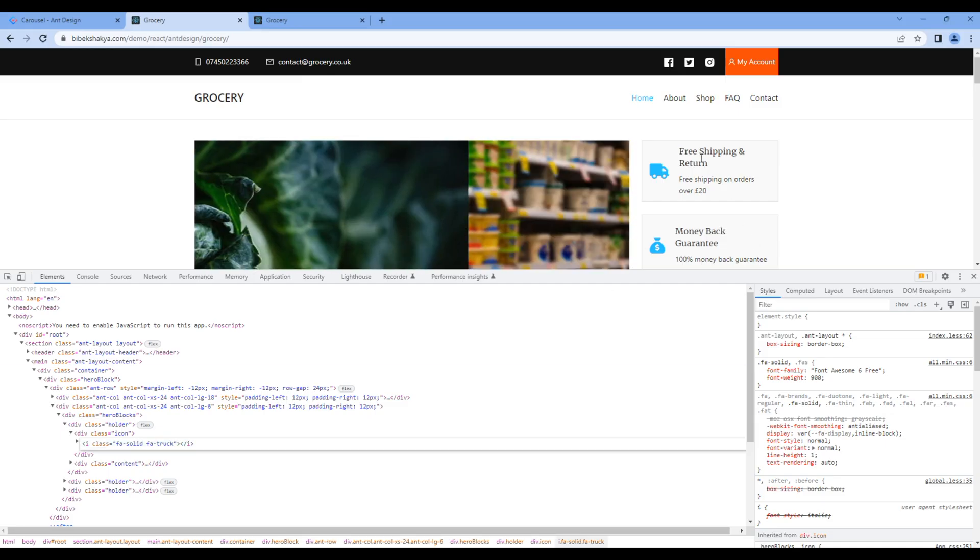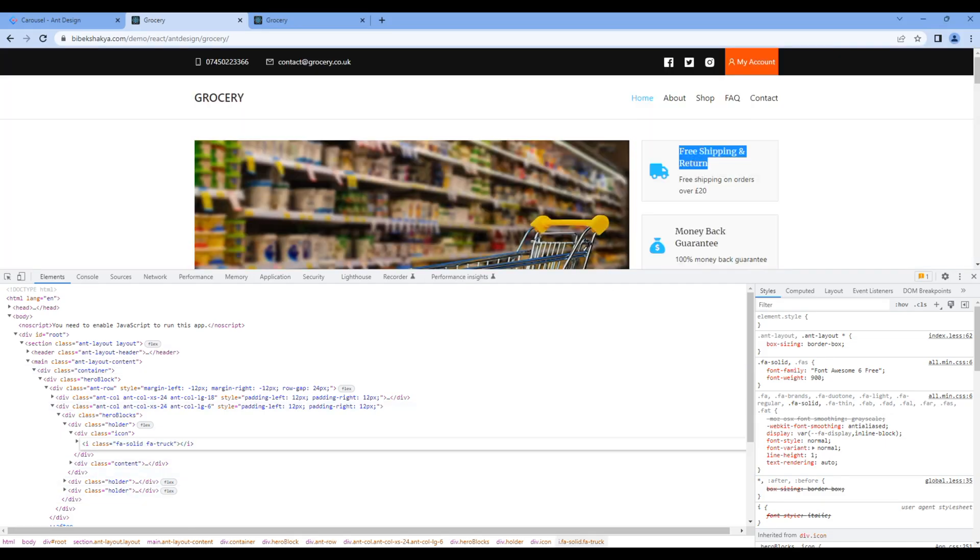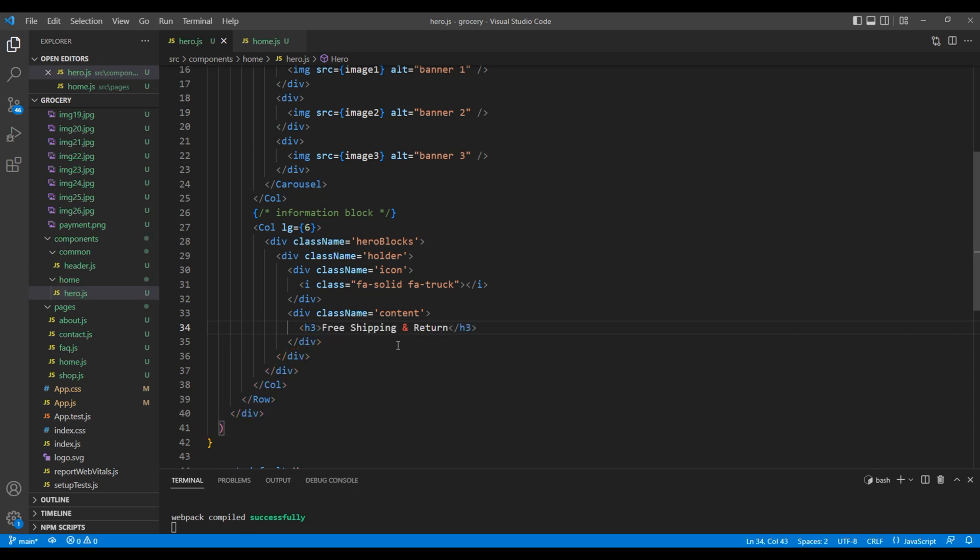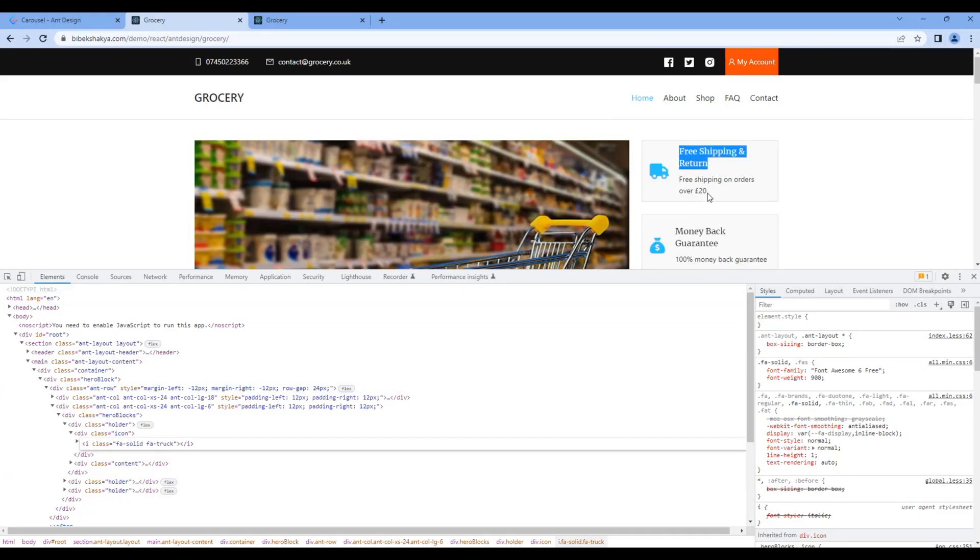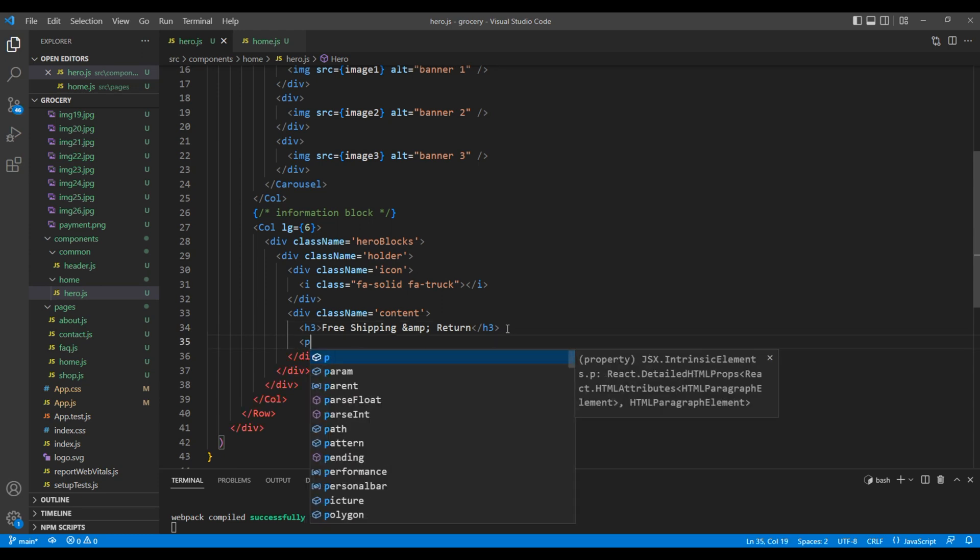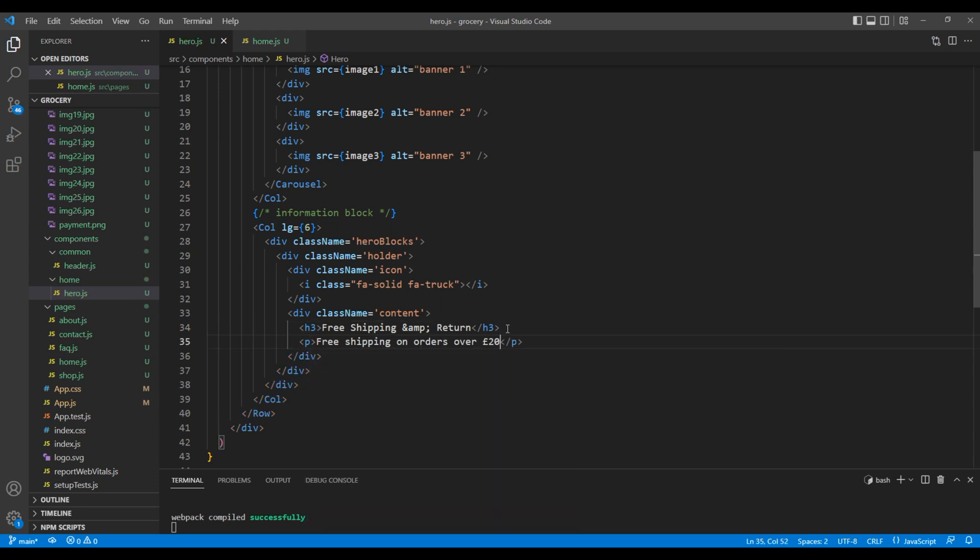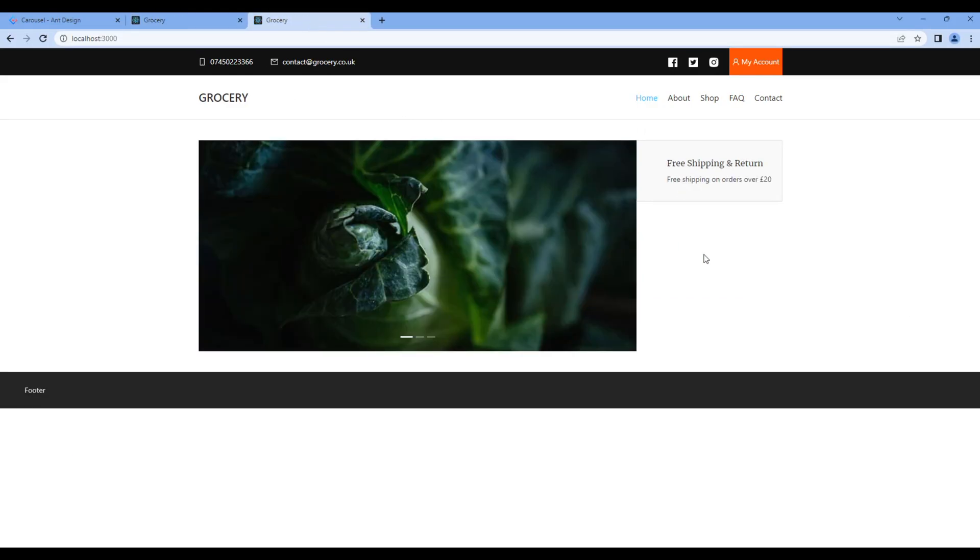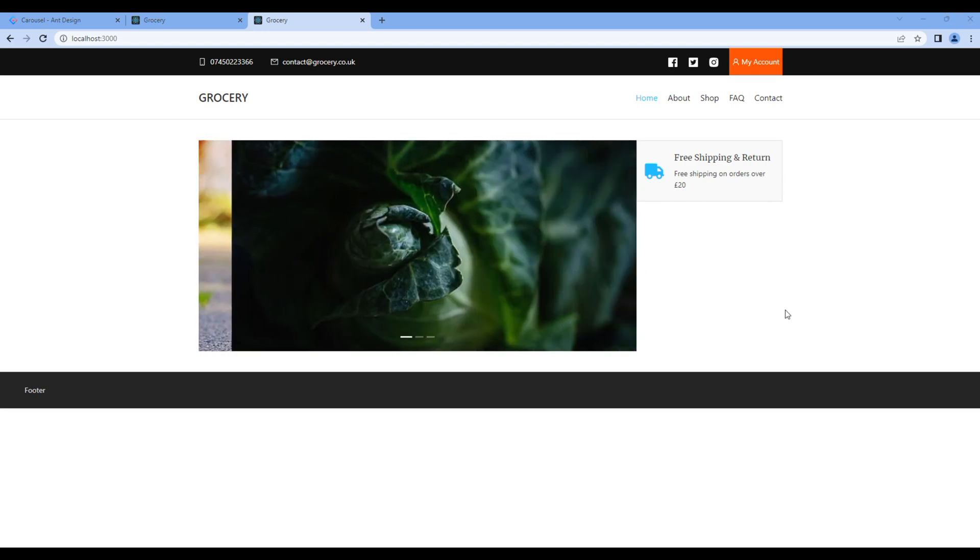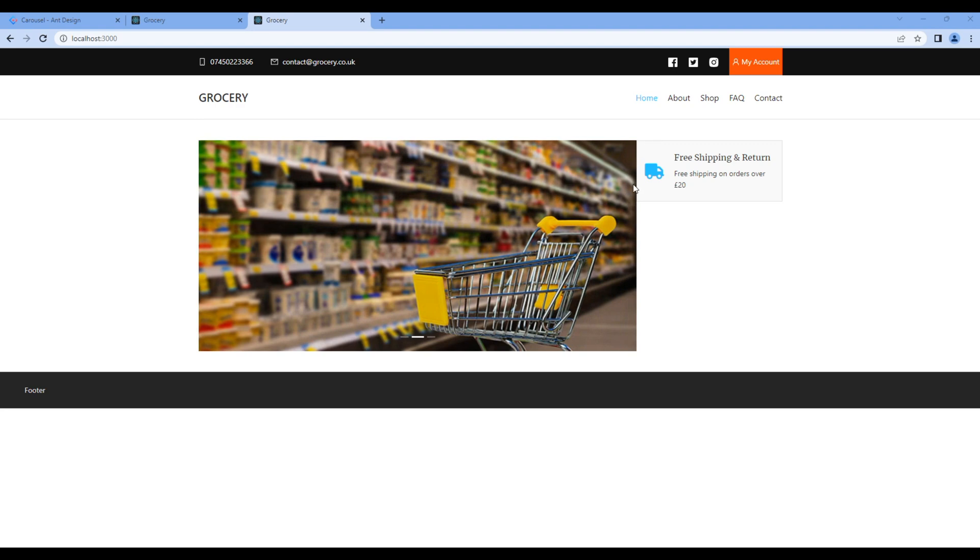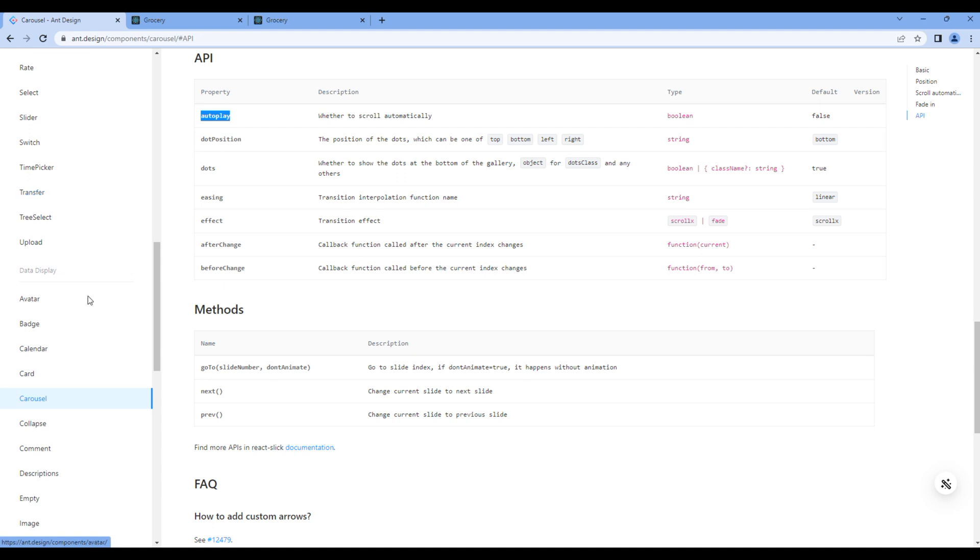Then for content, let's create another div with a class called content. Copy the title and add them in h3 tag. Likewise, copy the subtitle and add them in p tag. Let's take the preview. And we can see our first block. At the moment, we got minor issue. And that is, we don't have any space over here.